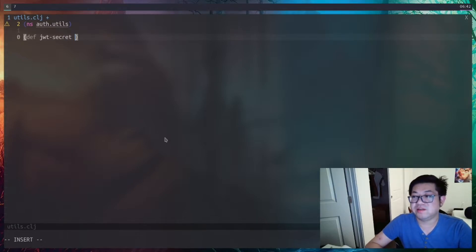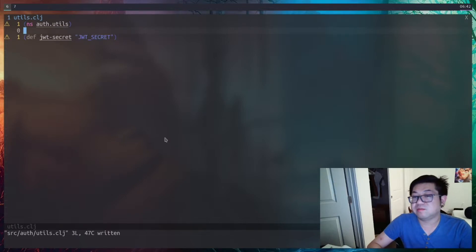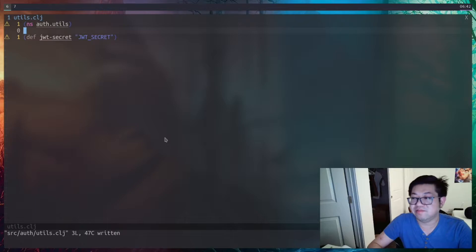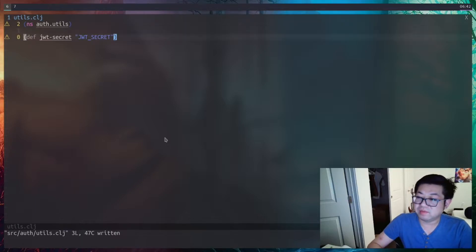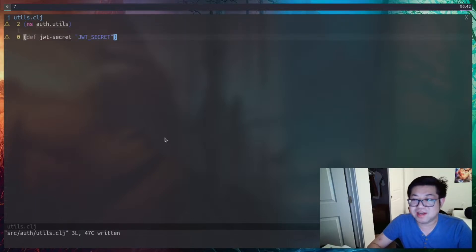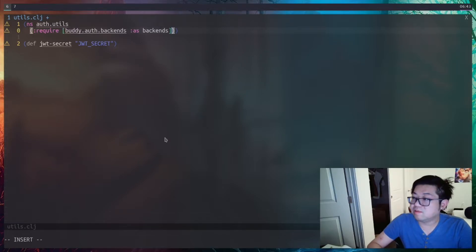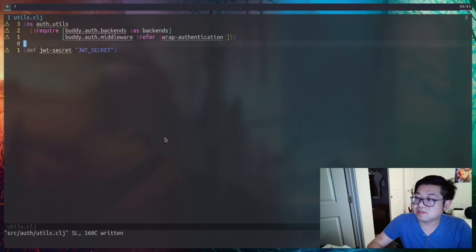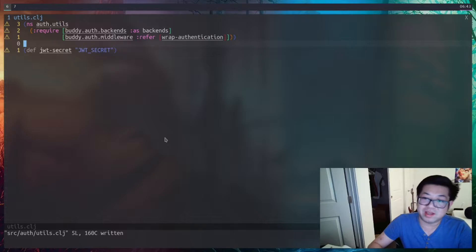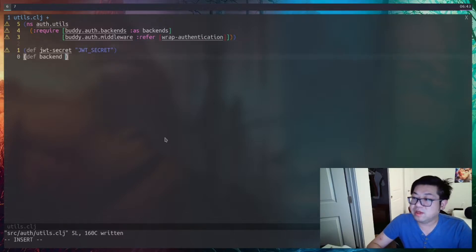The kind of authentication we're going to deal with is signed JWT, or JSON Web Token. First we need to define a secret key. Normally in a production app this key would be encrypted and hidden behind an environment or configuration file, however since this is an example app it's okay to have it hardcoded here. Once we have that we can require a couple things from buddy.auth — one of them is the backend and another is wrap-authentication, which is a Ring middleware.